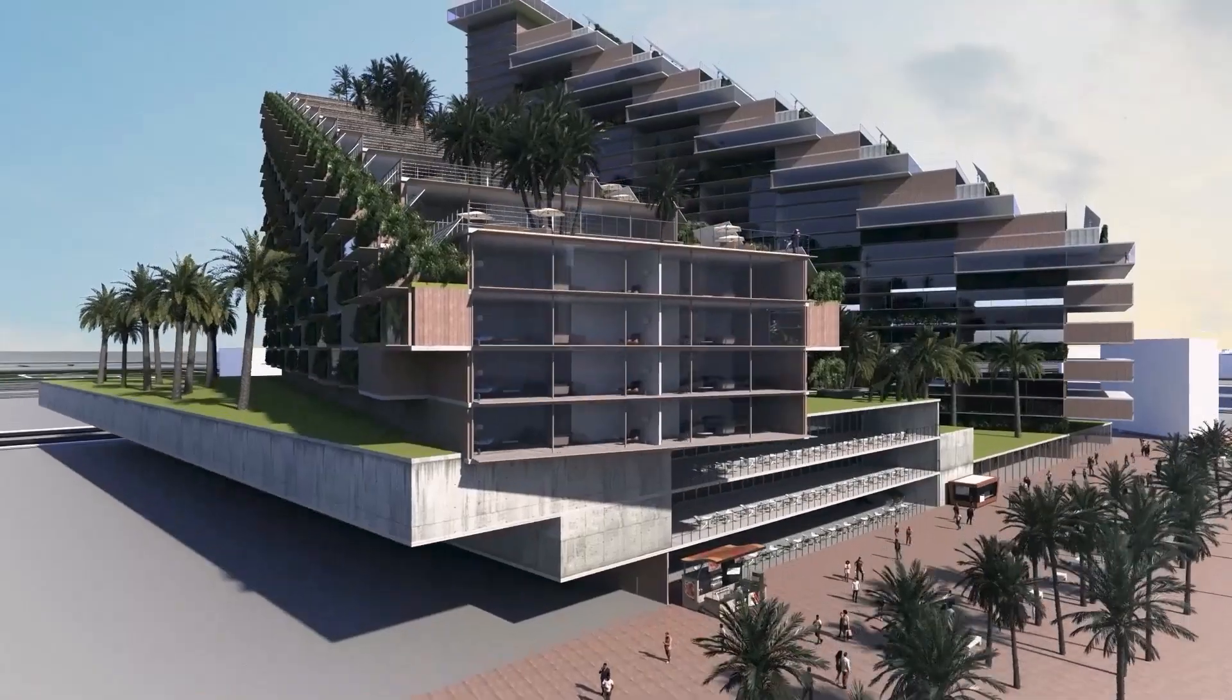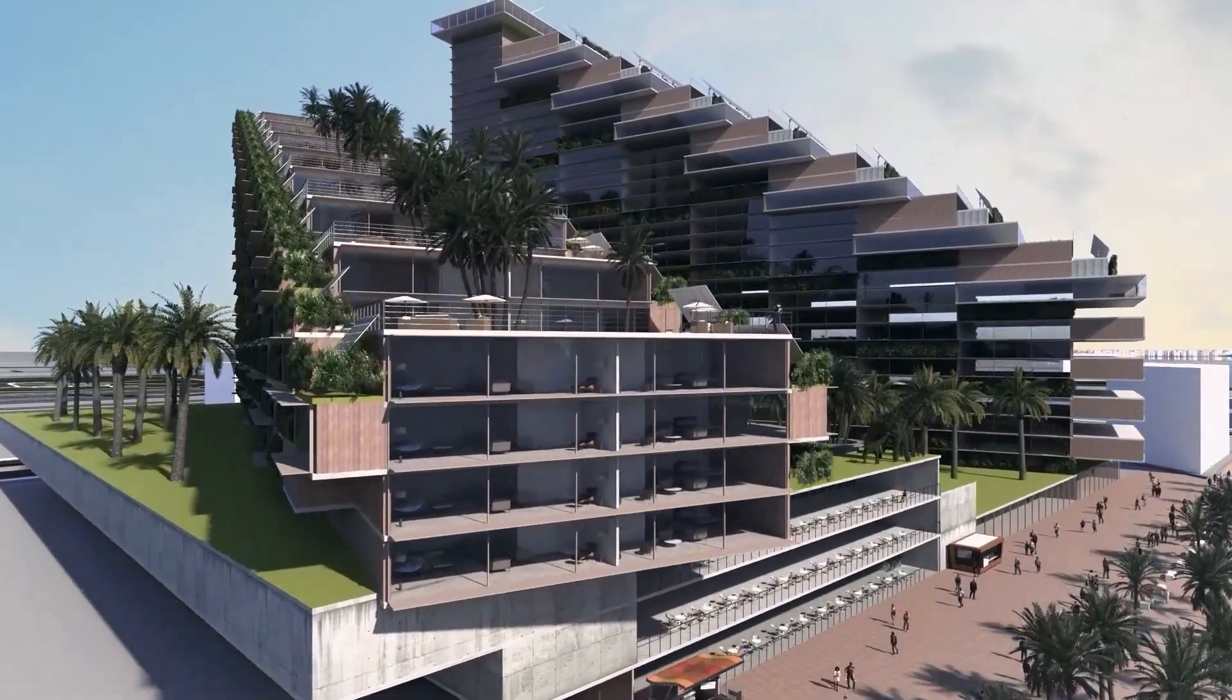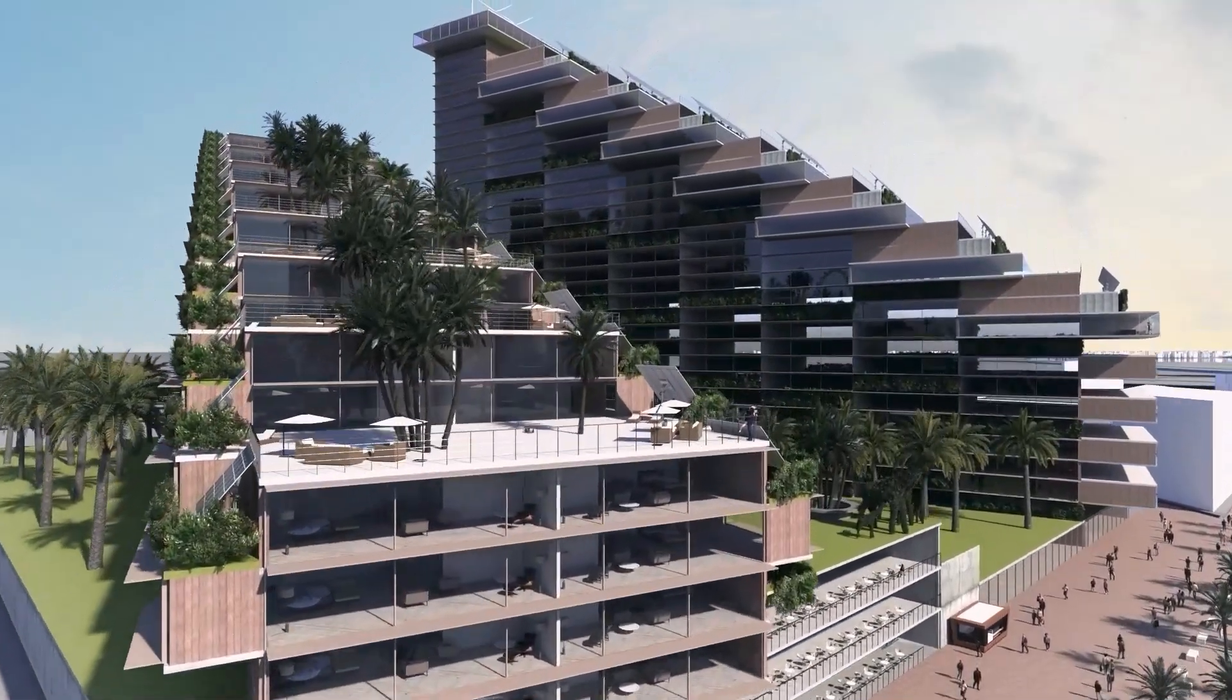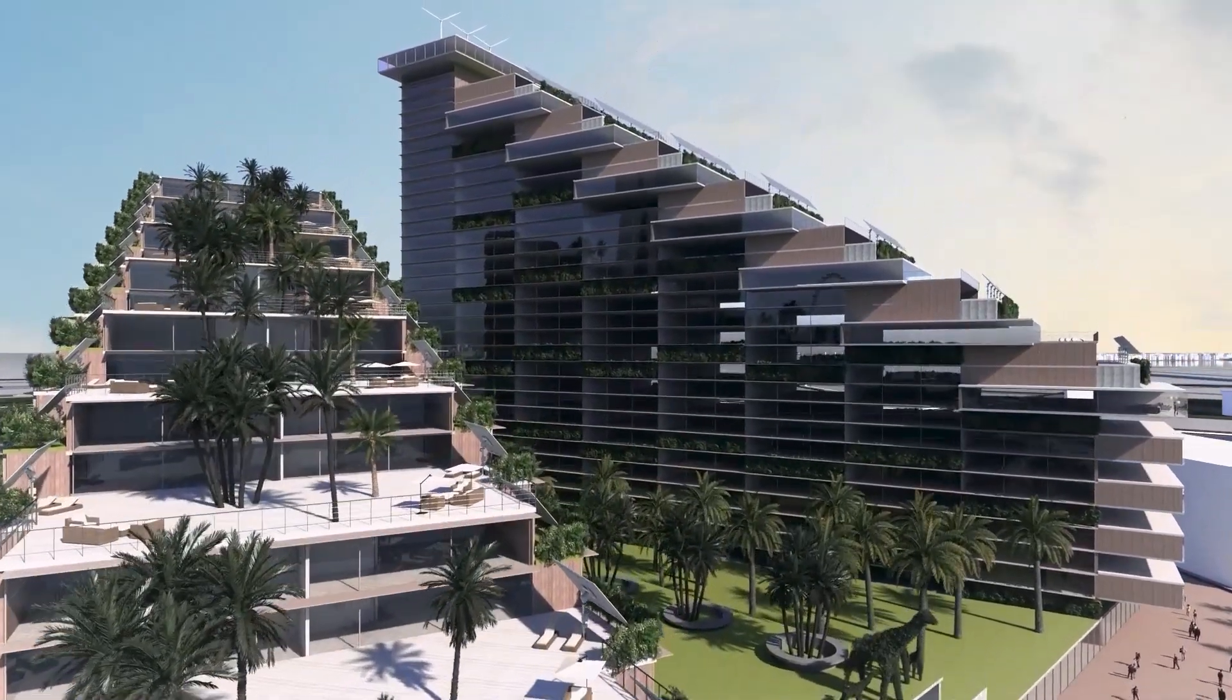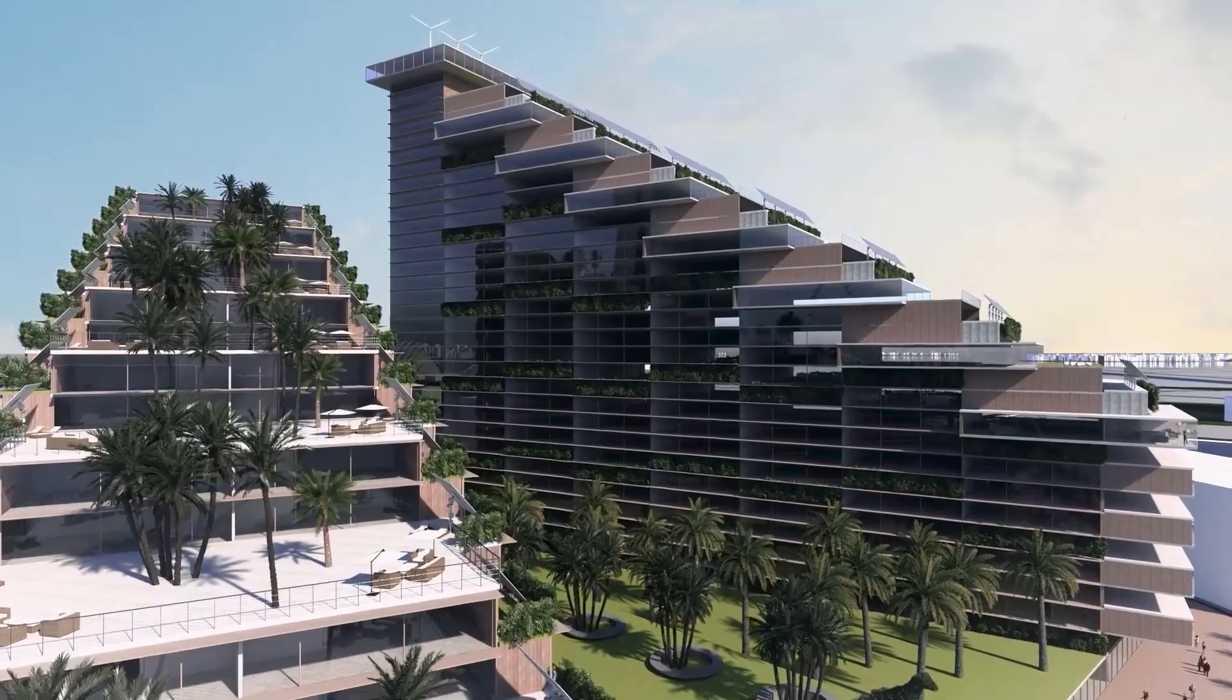Quickly move design proposals into production with this enhanced interoperability between Spacemaker and Revit.